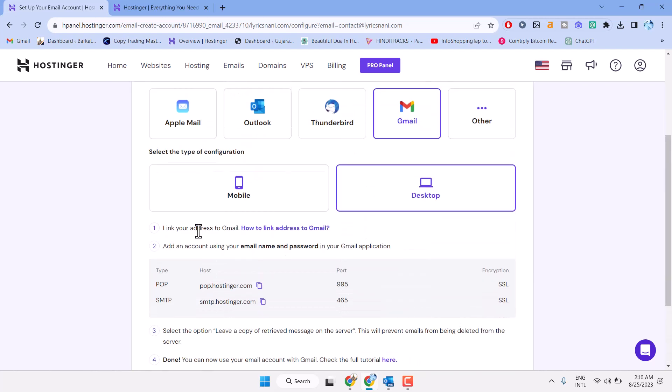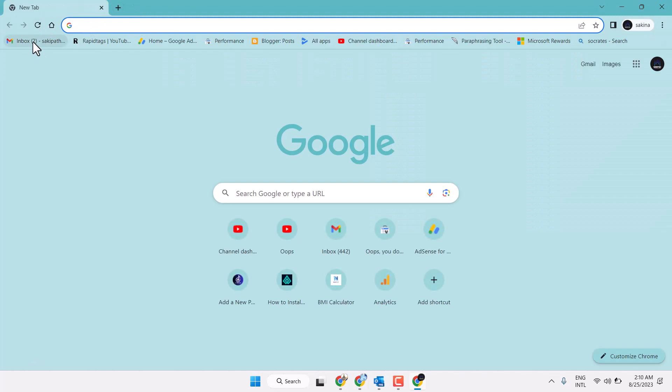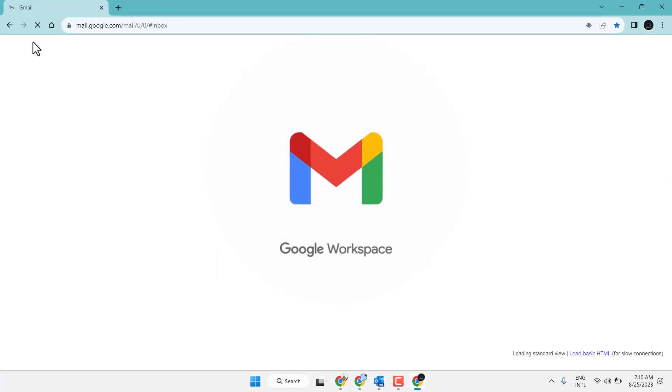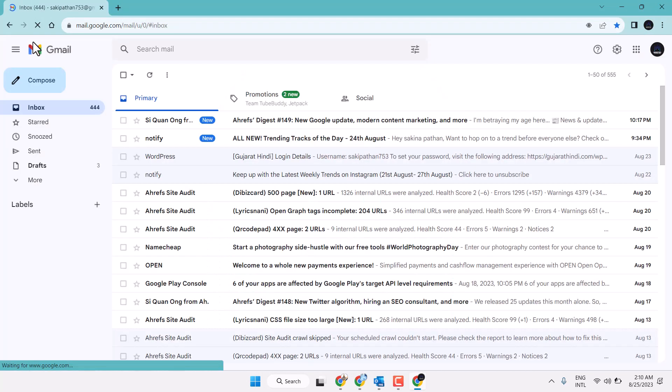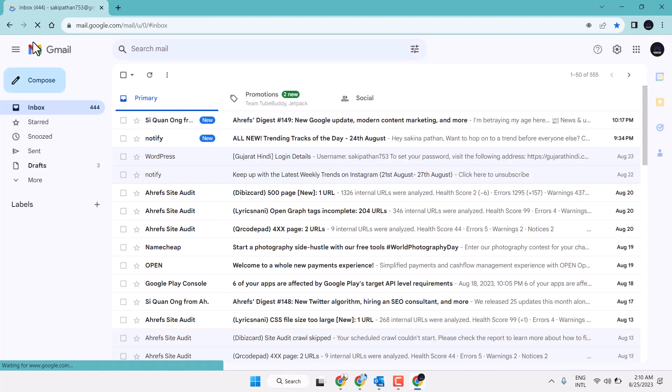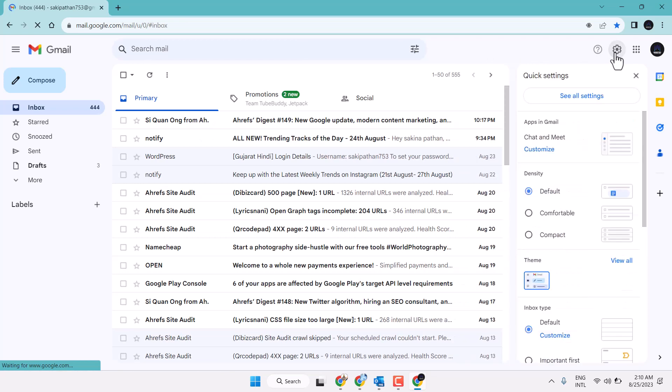Link your address to Gmail. Open your Gmail, go to settings, and click 'see all settings.'